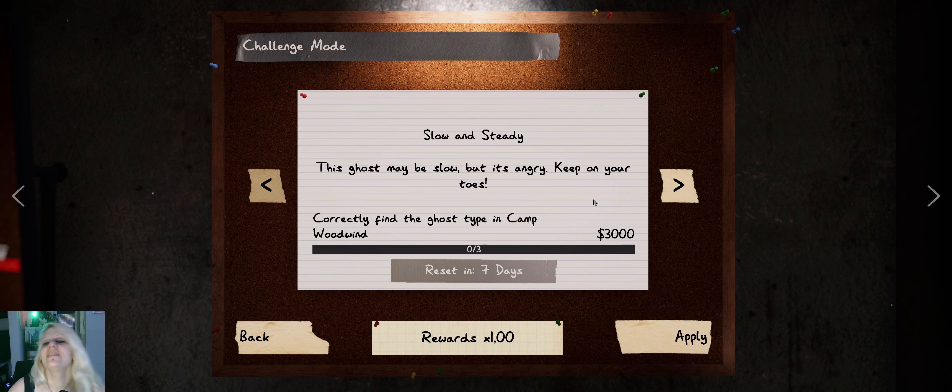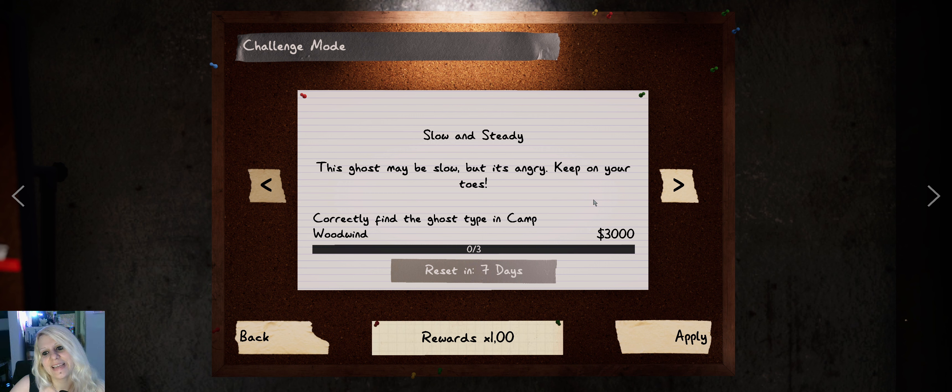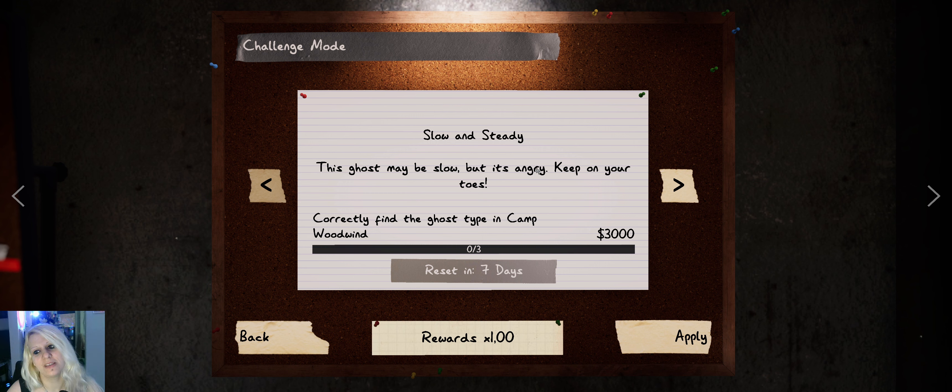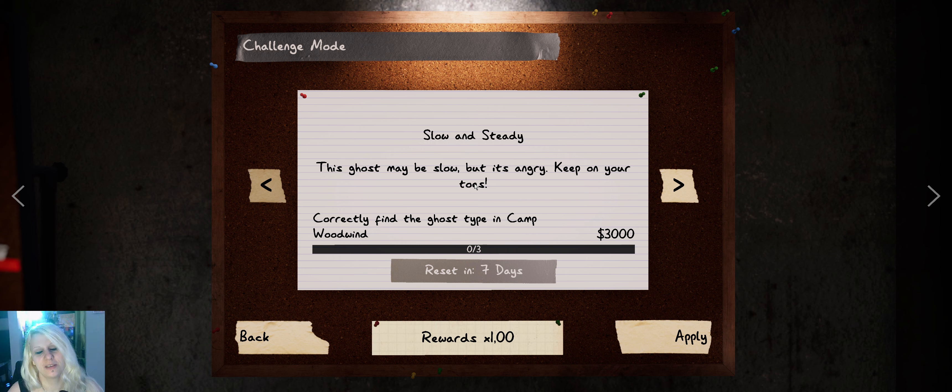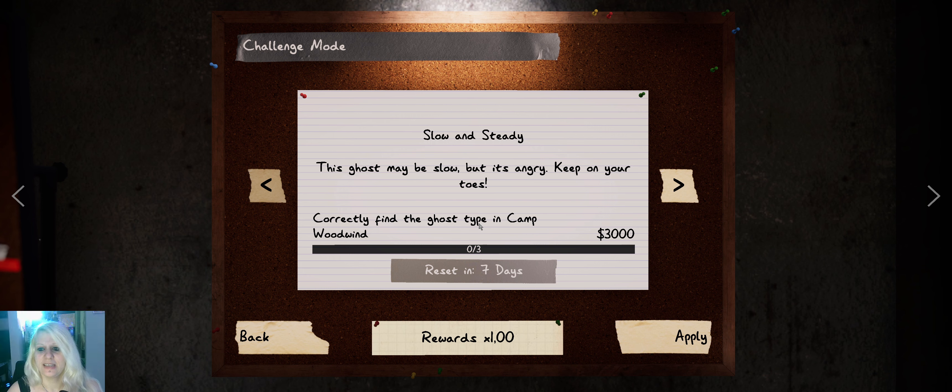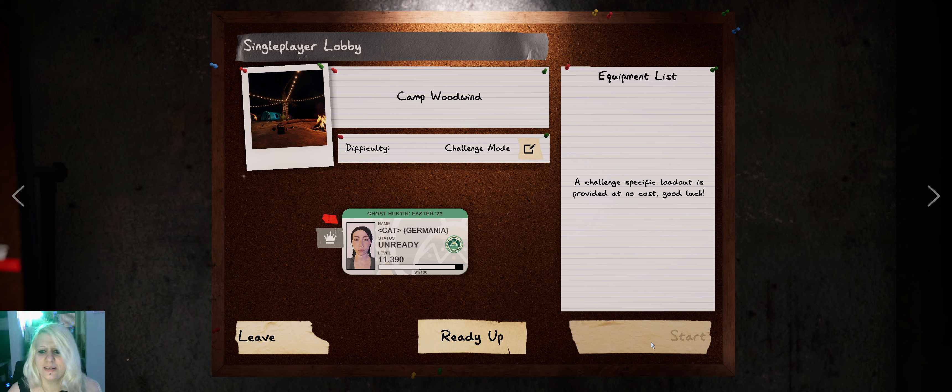Good morning everyone. It's a new week and a new challenge mode and it says this ghost may be slow but it's angry. Keep on your toes. I think it might be 50% speed which might be a little bit difficult. So let's hope we get some evidence and it's camp.